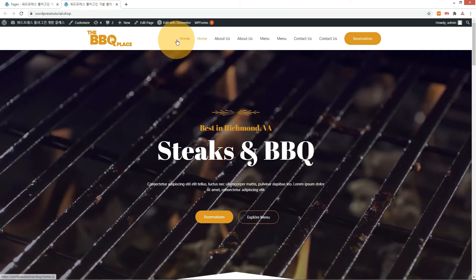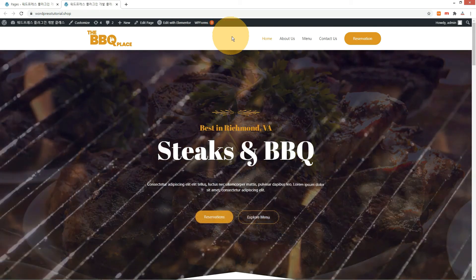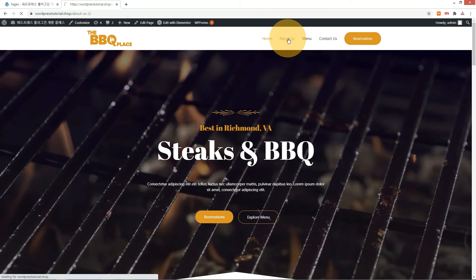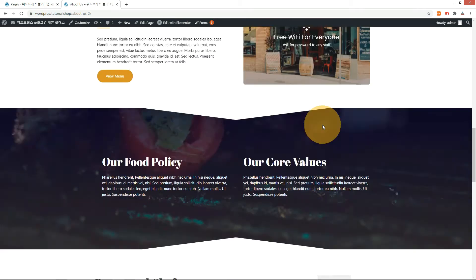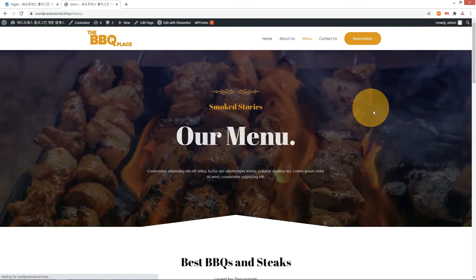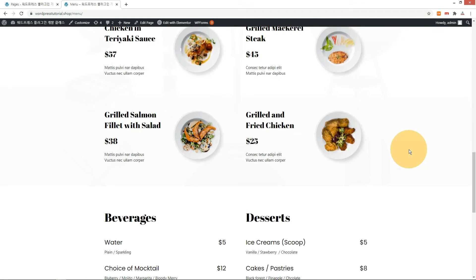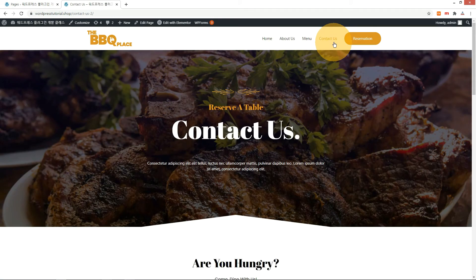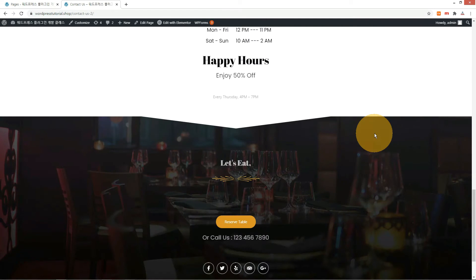Let's check it on the front-end site. The About Us page looks good. The menu page looks fine as well. But the form input part is missing on the Contact Us page.